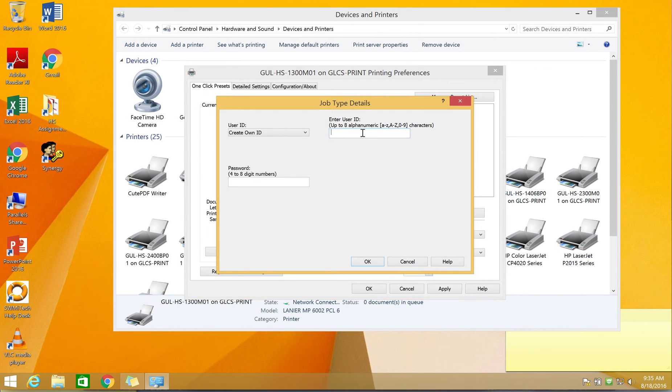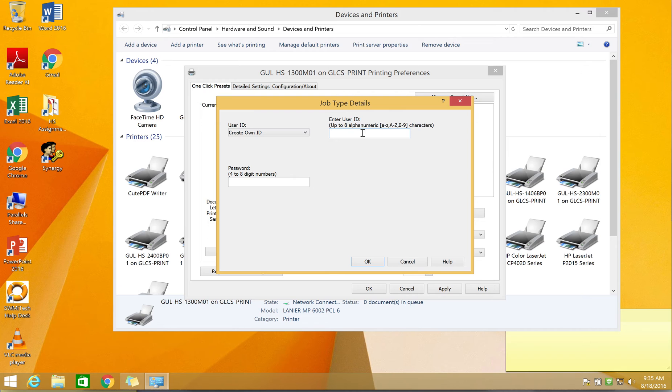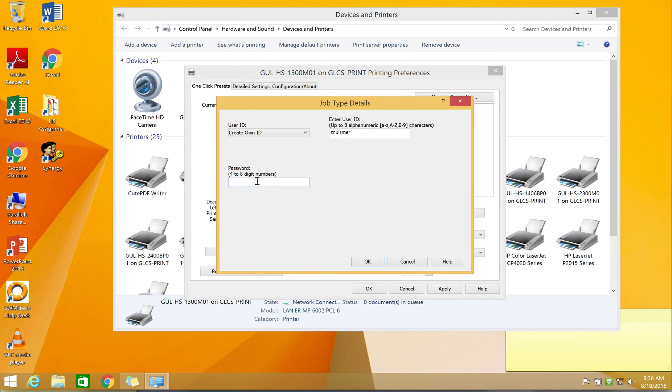For your user ID, just put in the computer user ID you use when you log in in the morning. So for me, it's T Newsmer. For the password, enter your user code for the copier. Click OK.